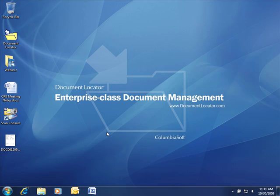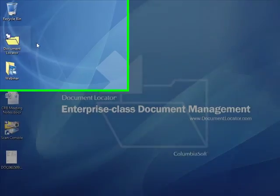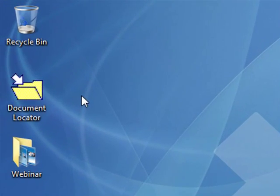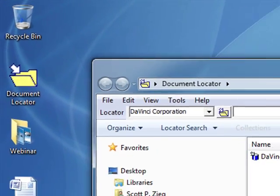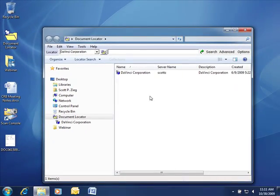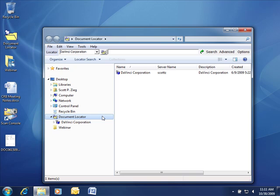This is an introduction to Document Locator's Windows Integrated Client using Microsoft Windows 7. As you see, Document Locator places an icon on the desktop. When I double click into Document Locator, you'll see Windows Explorer window is launched, with Document Locator appearing as a shared map drive.